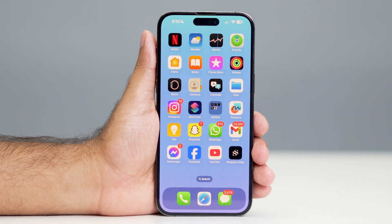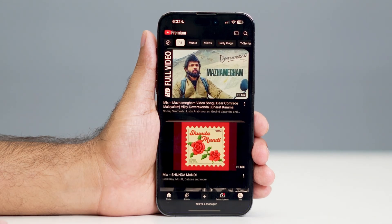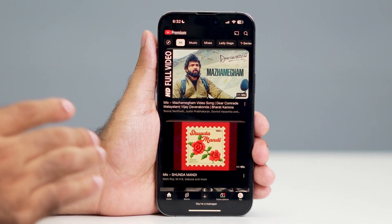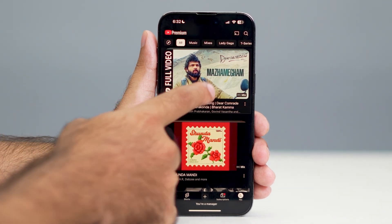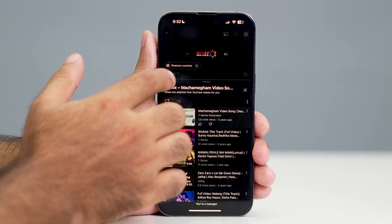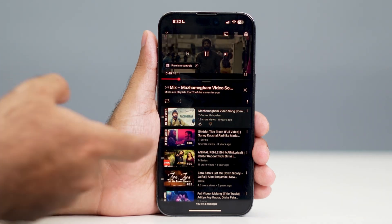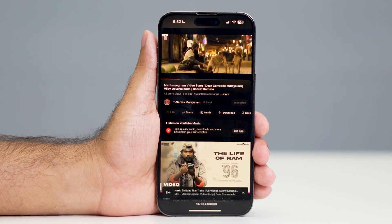Hey everyone, welcome back to another video. In this video I'm going to talk about how to play a YouTube video in the background on your iPhone. This is one of my favorite videos right here and I wanted to play this in the background.